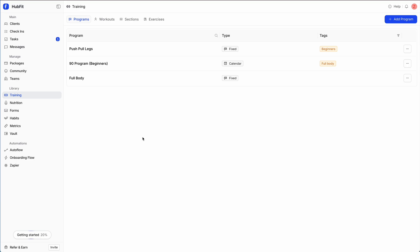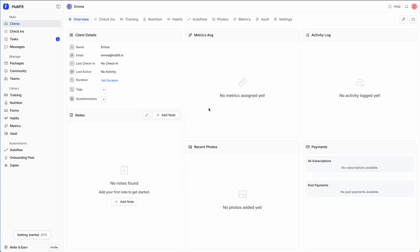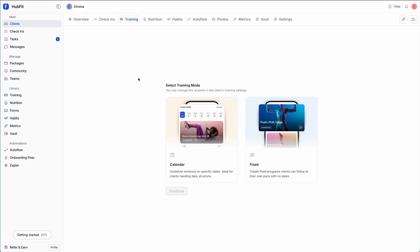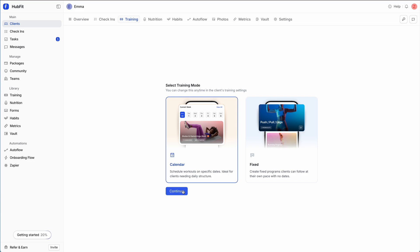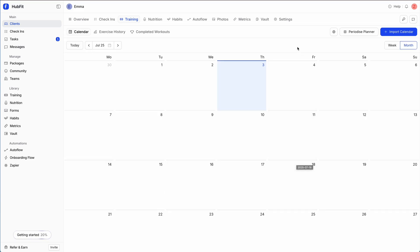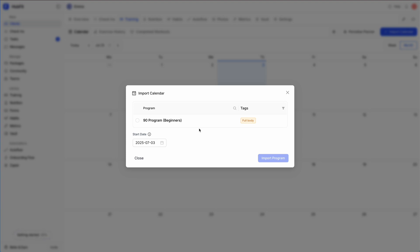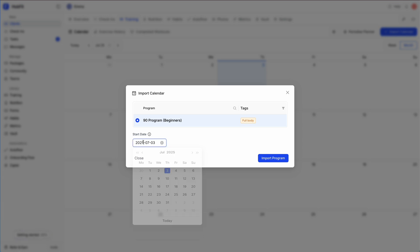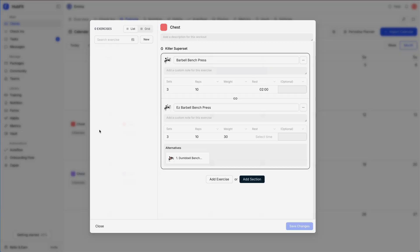Now I'll show you how to use these templates for a client. I'm in a fresh client account. In the client's training section you have two options: set them up with a calendar program or a fixed program. Let's create a calendar program — click calendar, continue, and they're set to calendar-based training. You can always switch this in settings. I'll click the import button, select our calendar program from the library, pick a start date of July 7th, click 'Import Program', and just like that the program is imported.